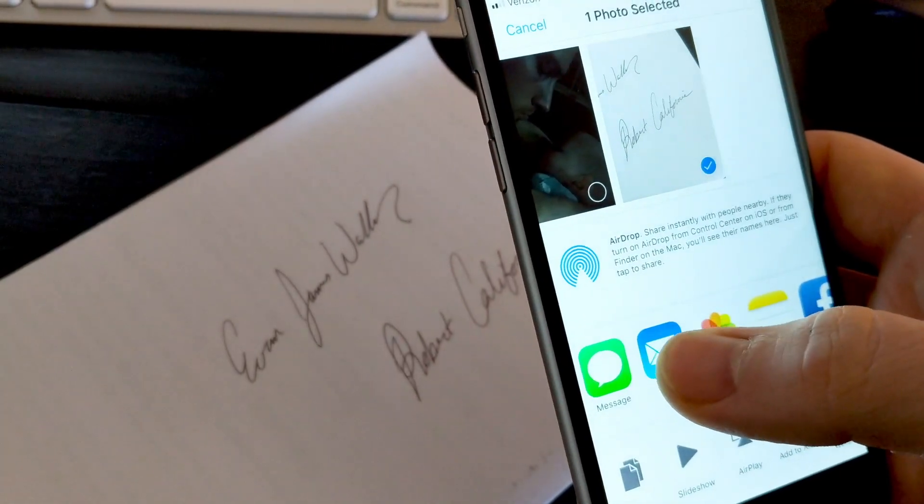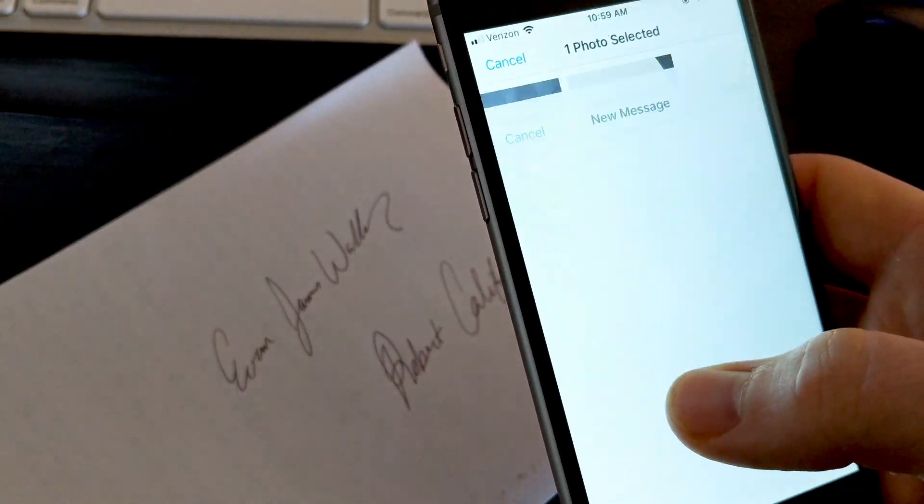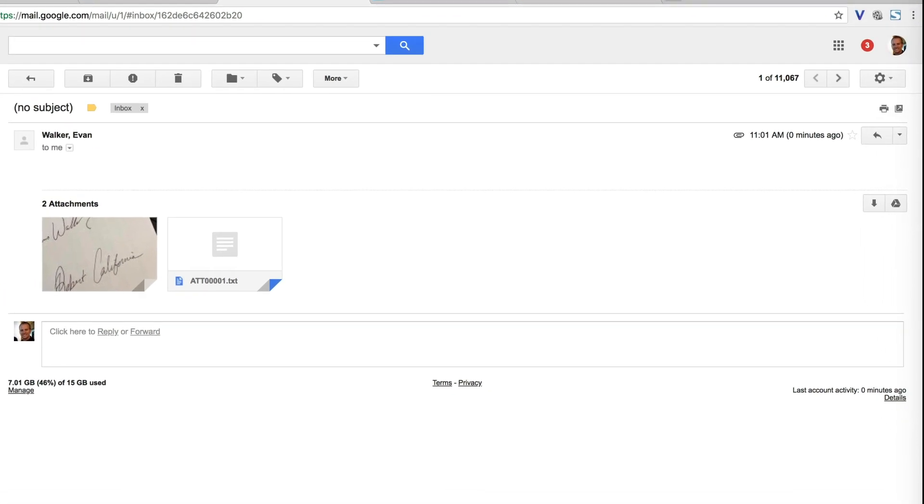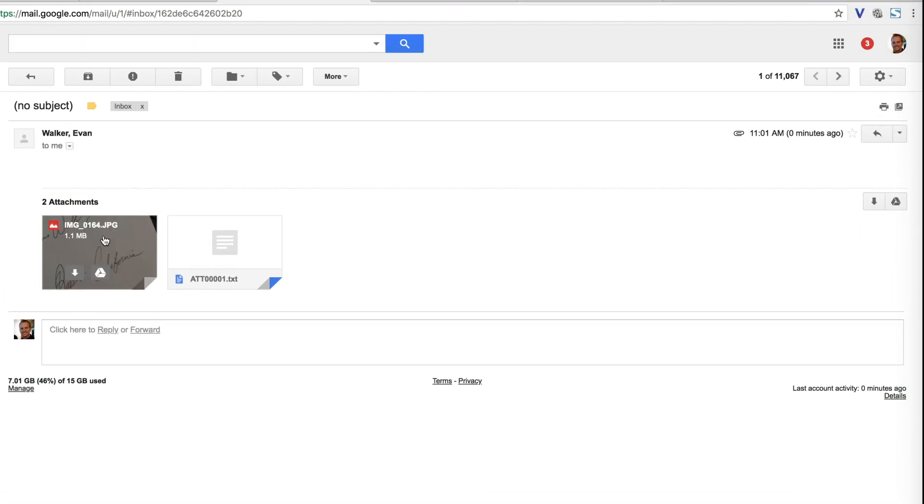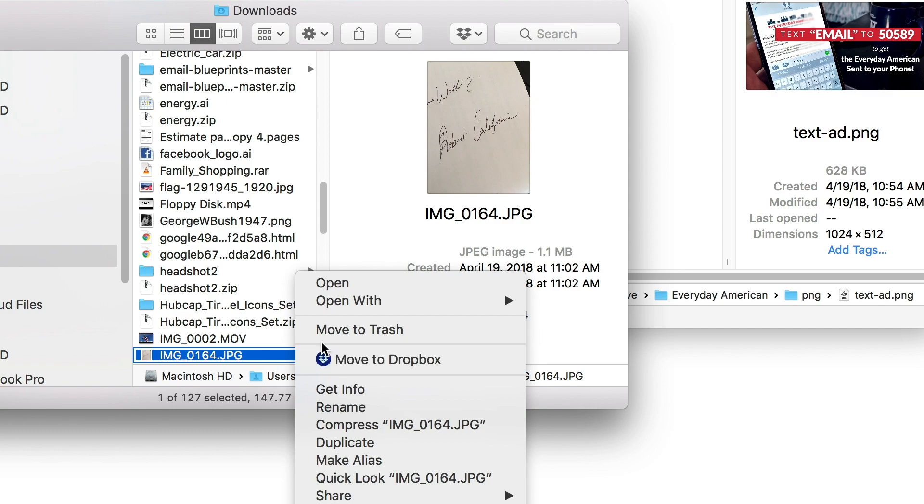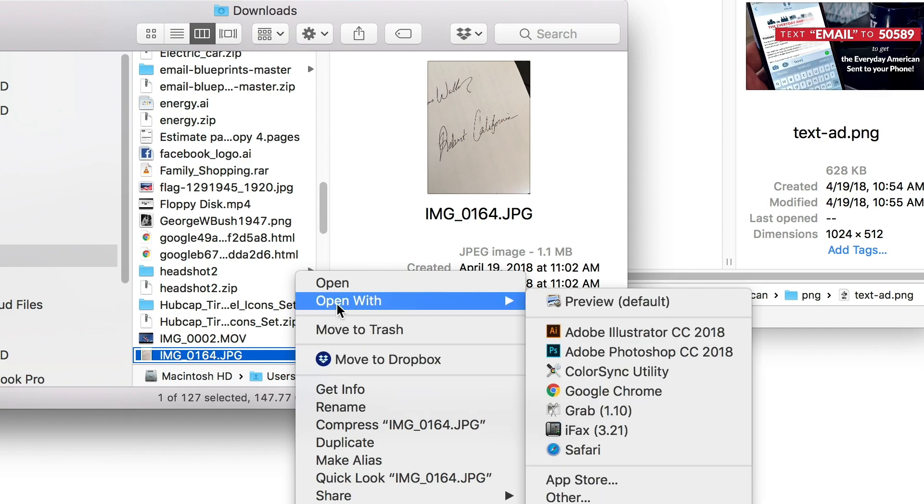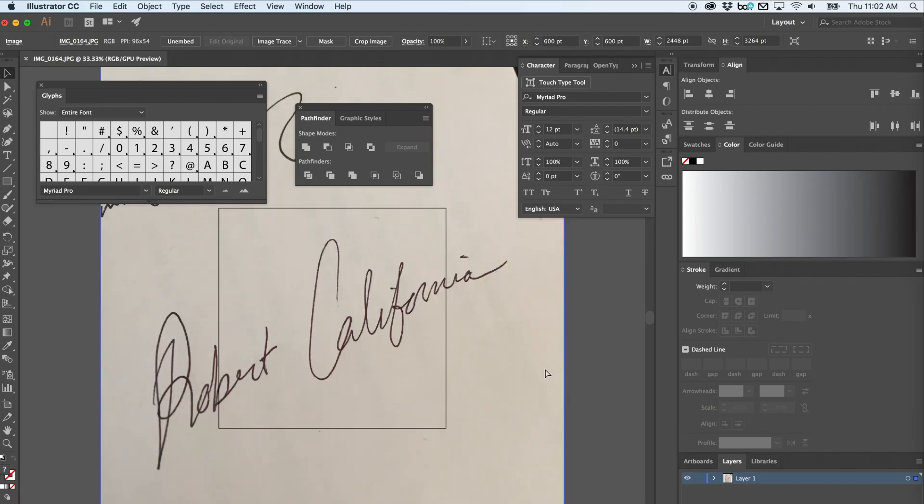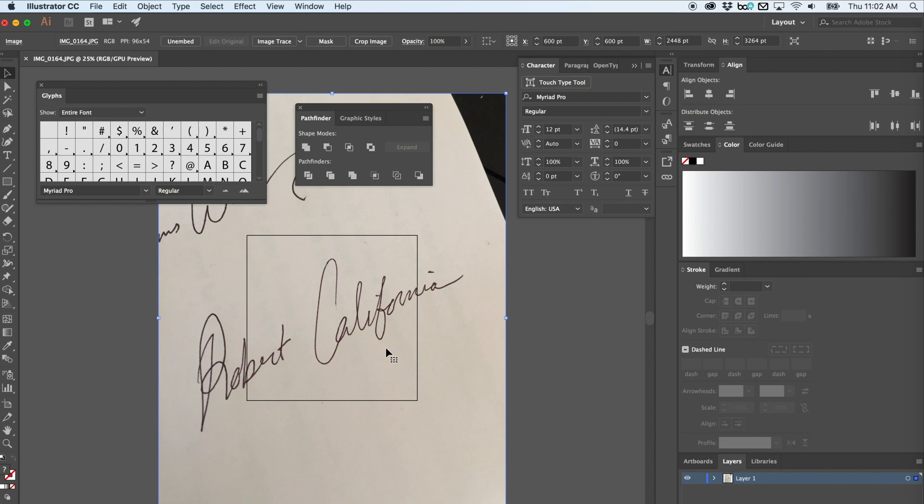Then go ahead and send that photo to yourself. Download the attachment, and then you're going to open it up with Adobe Illustrator.